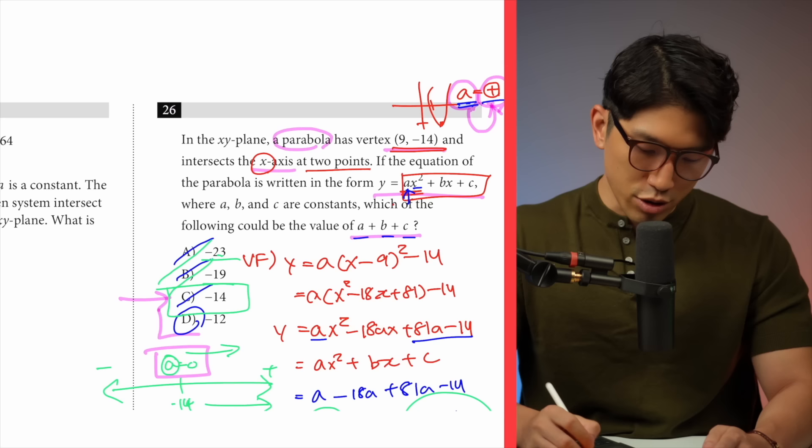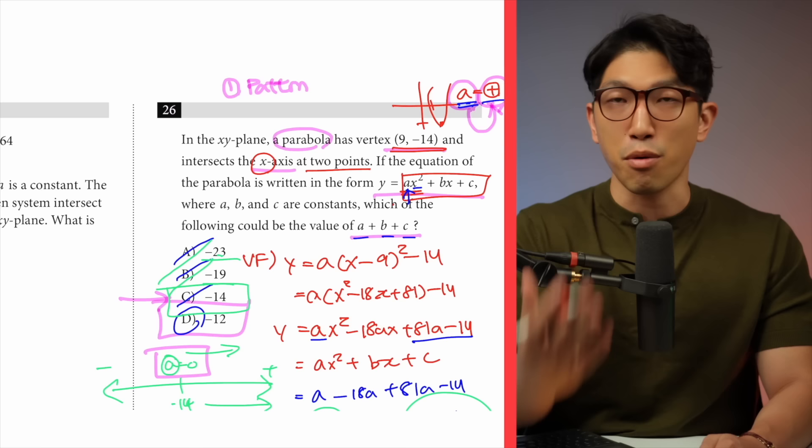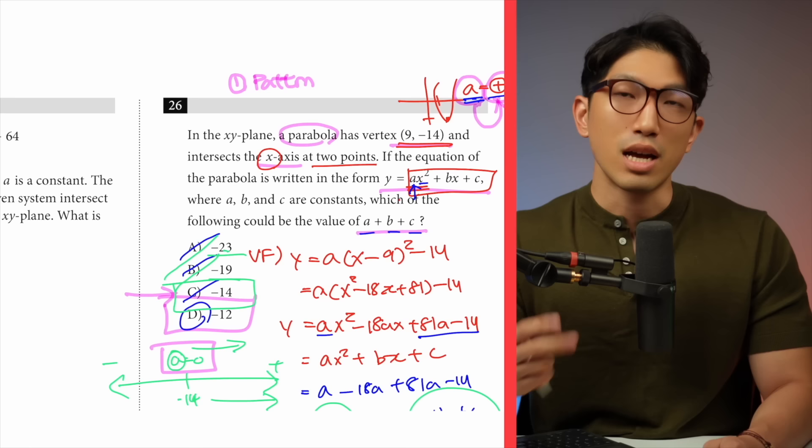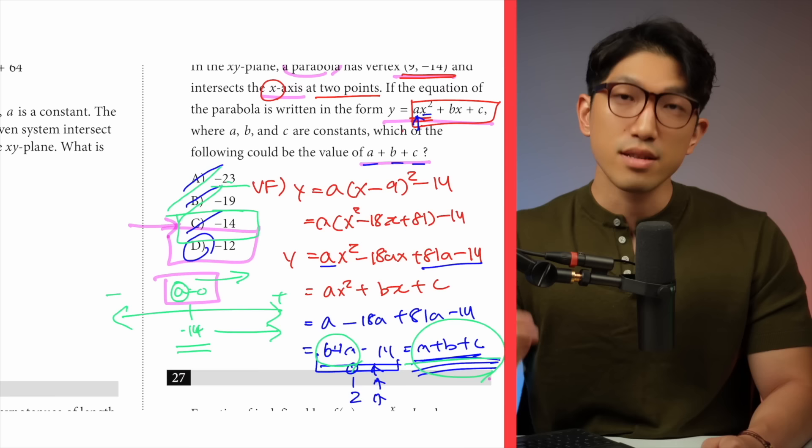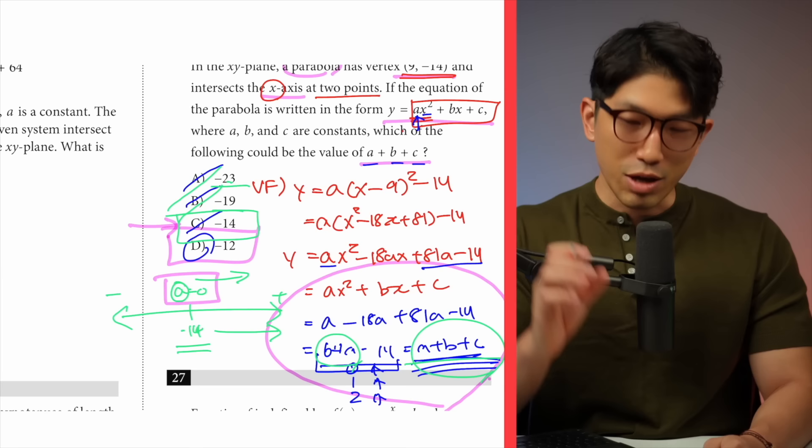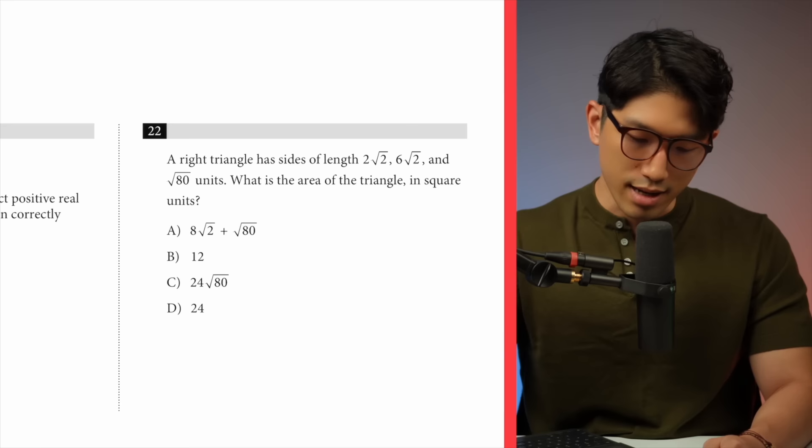The main takeaways from this question are: one, when you're given a parabola and a vertex, go straight into vertex form. And two, when it comes to level-five SAT questions, it's not always about identifying the exact value — sometimes you have to infer the answer based on the clues you're given, like we did here. Let's go to the next question.